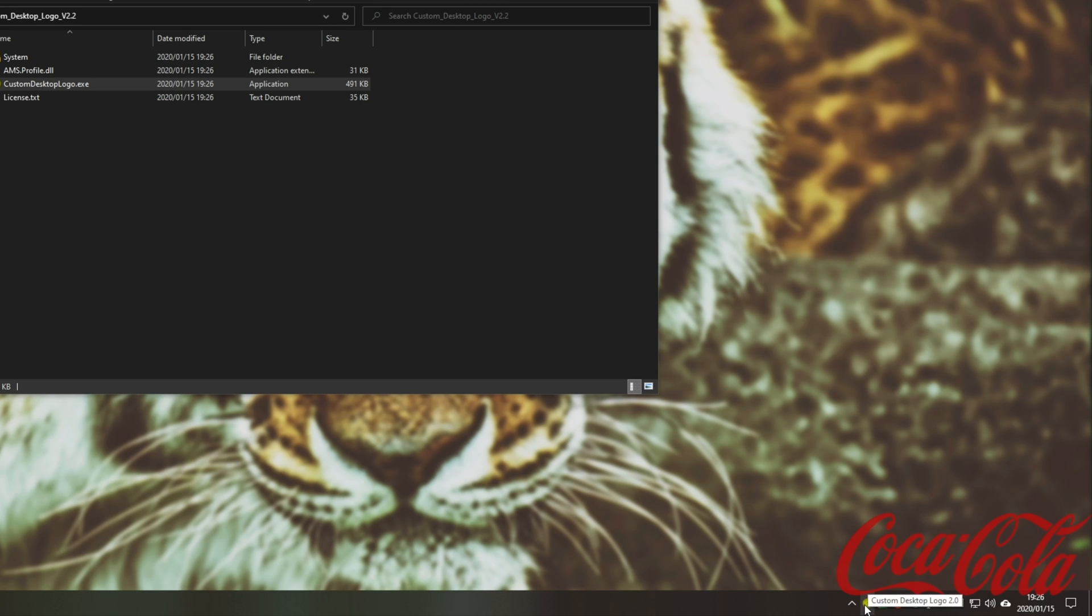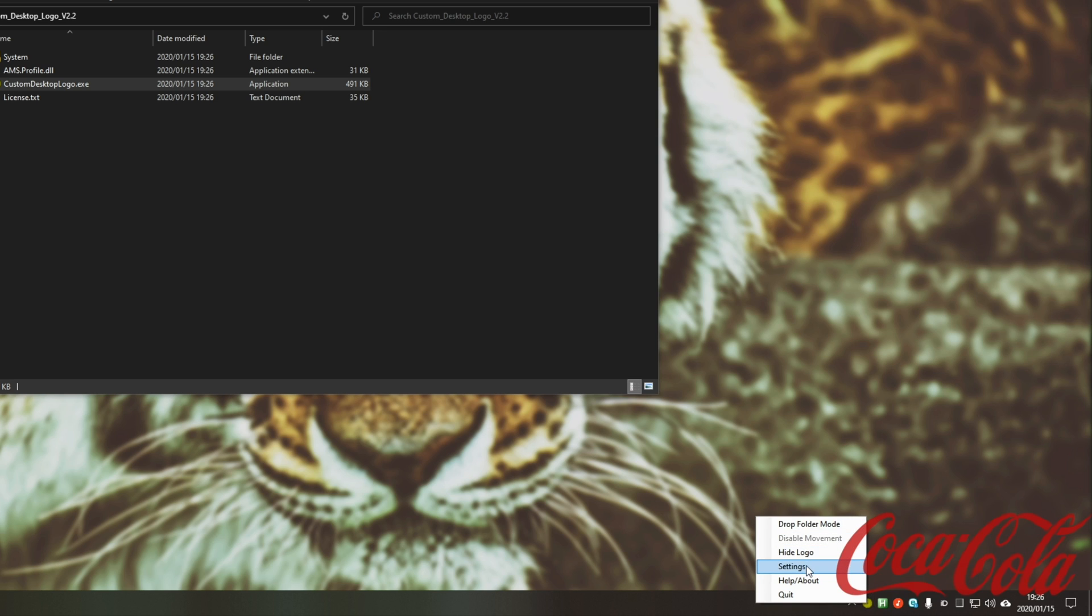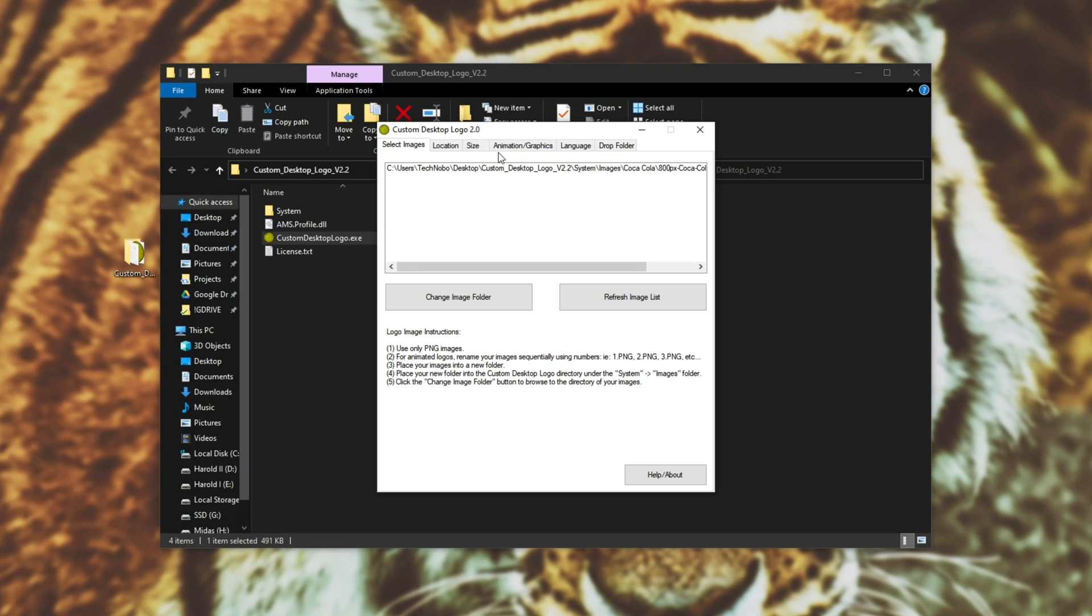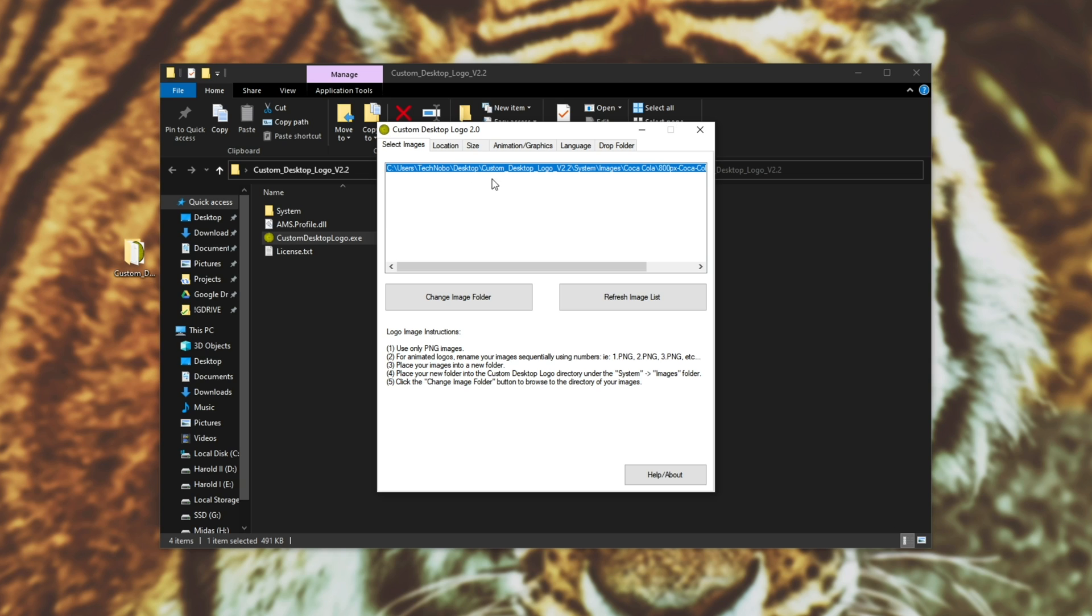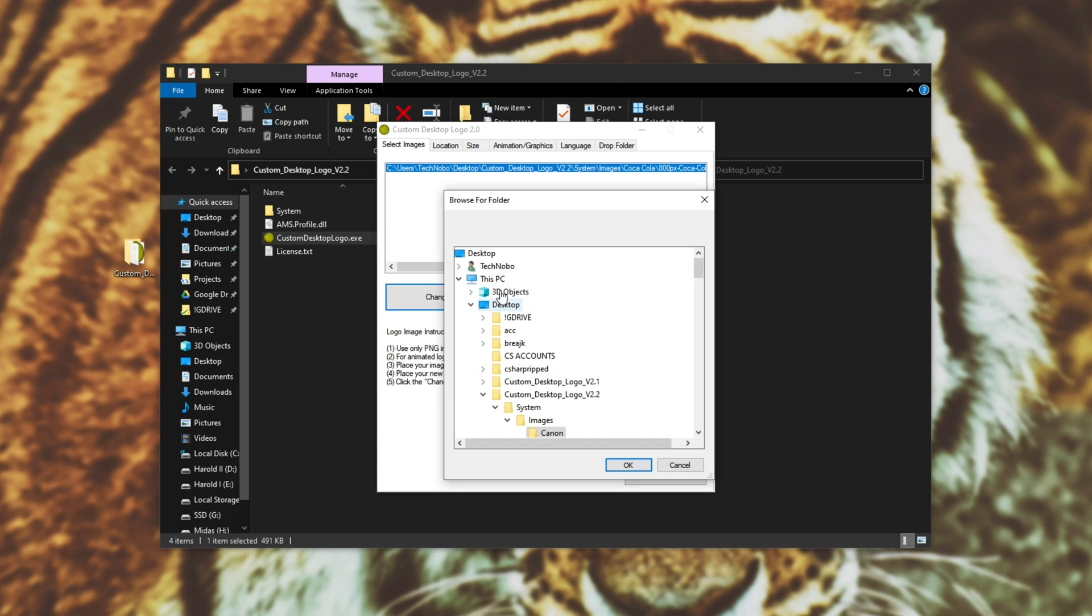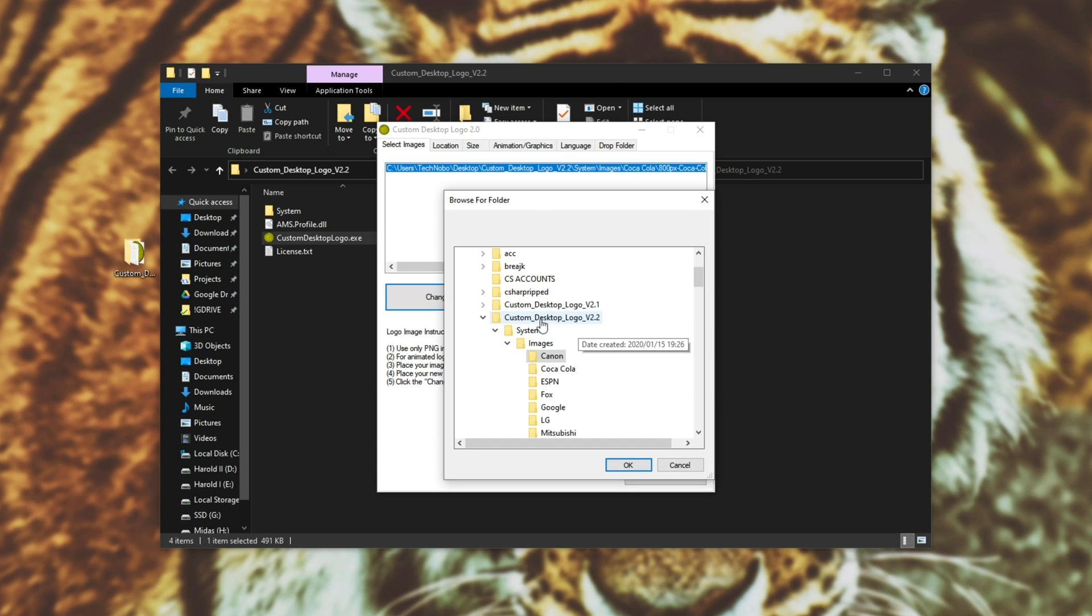Either way, find the little icon in your start bar that looks sort of like a lemon and right click, go to settings and you'll see this window over here pop up. So we can select images to use as a quote unquote logo, which we'll be using our makeshift crosshair in. So let's simply just click change image folder. Now it'll automatically have its custom desktop logo folder selected, system images.